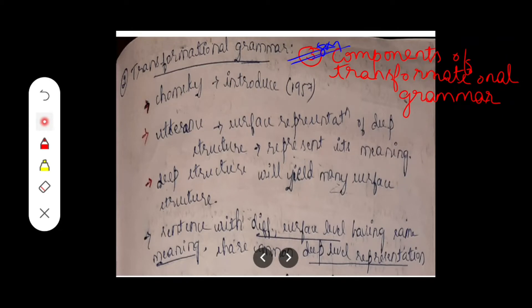Hello everyone, thank you for watching our video. Hope you are all enjoying and finding our videos helpful for your examinations. Moving on to the next question: explain the components of transformational grammar. This is an eight-mark question and it is very important because it has been asked in previous year question papers a couple of times, so the chances of it being asked are high.